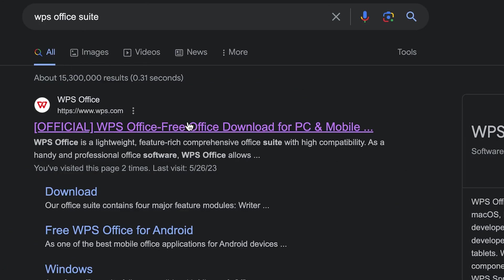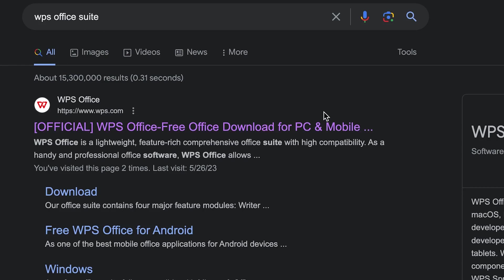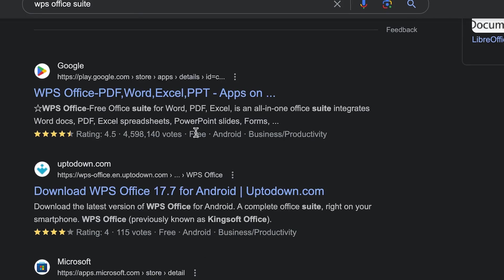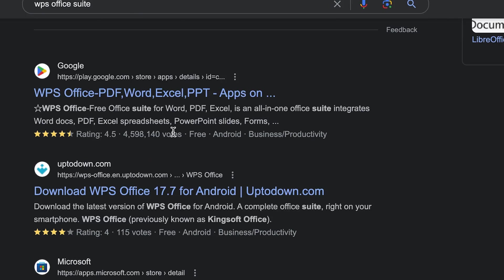You can see it over here, the first one: WPS Office Suite, free office download for PC, mobile, and all that. It's an office suite for Microsoft Windows and it's an all-in-one Microsoft Office suite that integrates Word docs, PDF, Excel spreadsheets, and even PowerPoint.